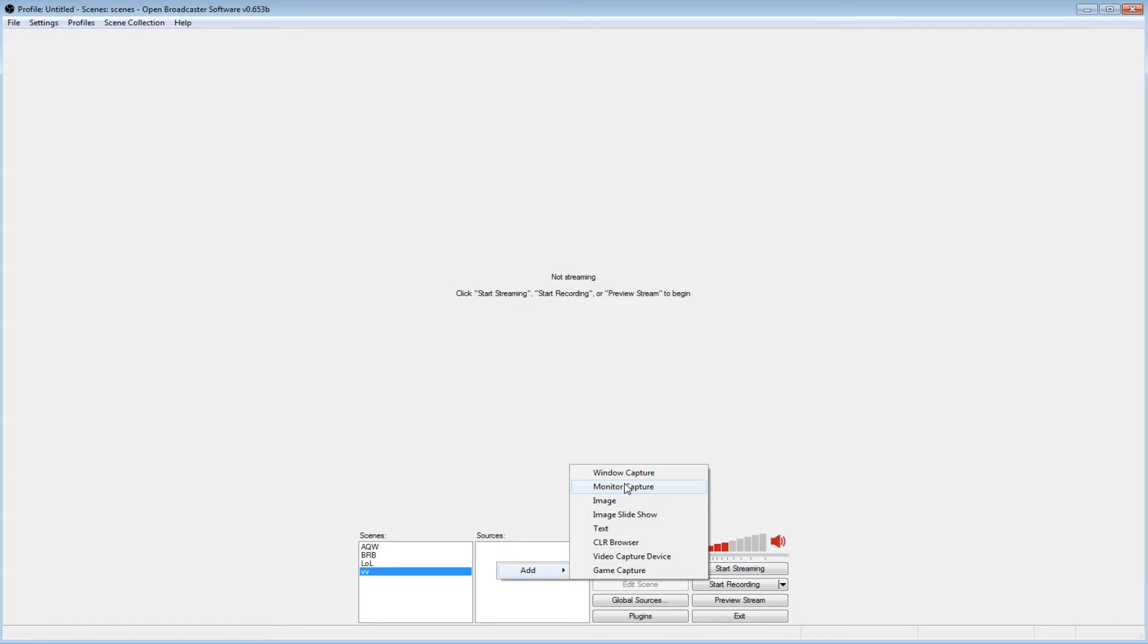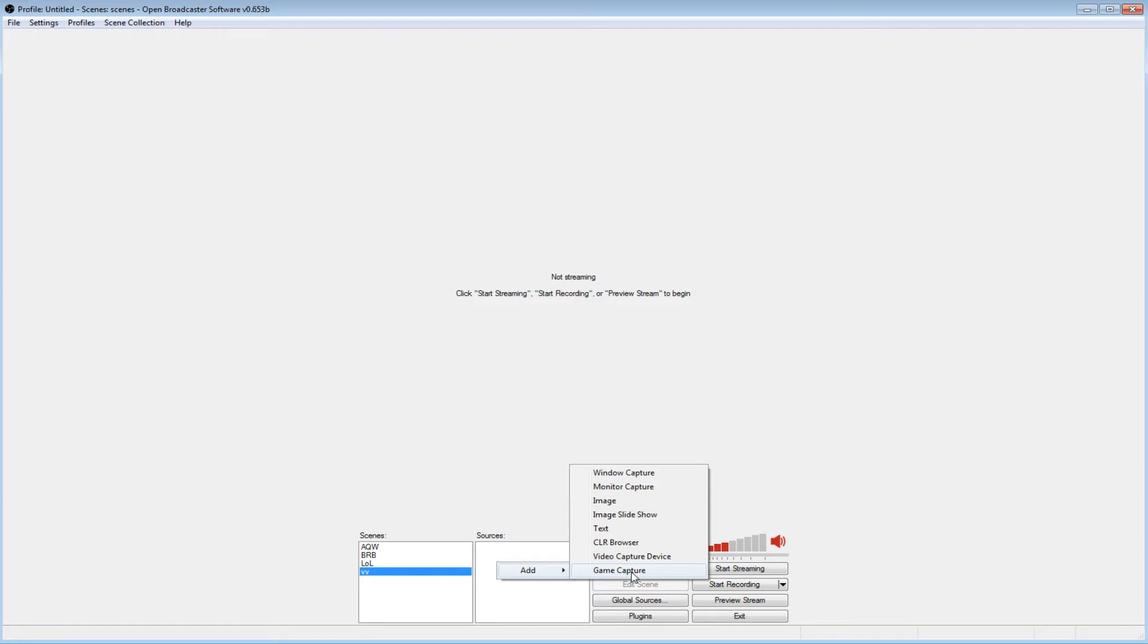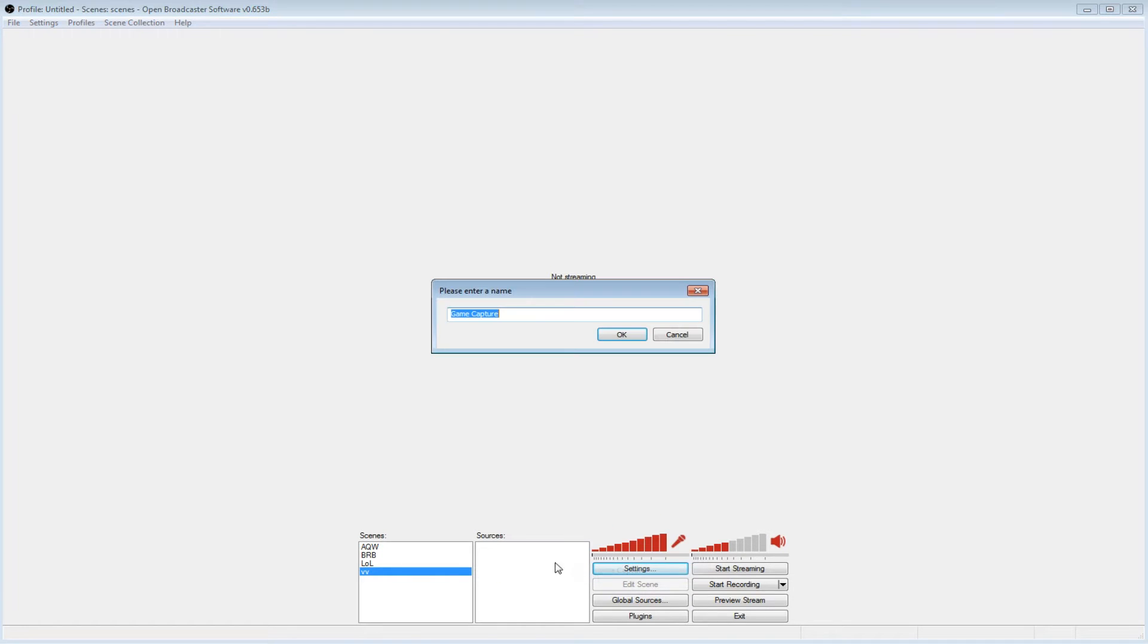So I wouldn't recommend using monitor capture for anything. When you're playing League of Legends and you're not in game, you want to use window capture. But when you're in the actual game, like a DirectX 9 game, you want to use game capture.